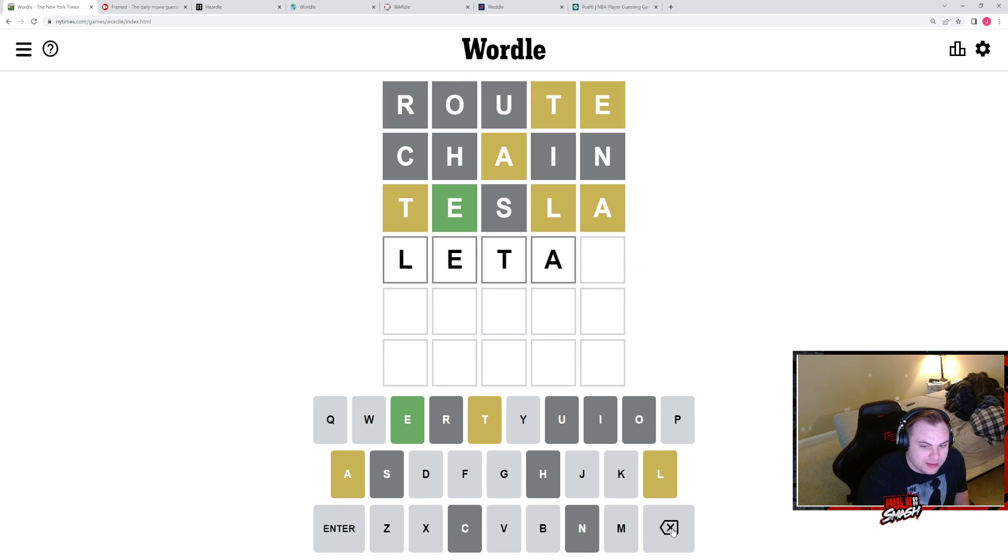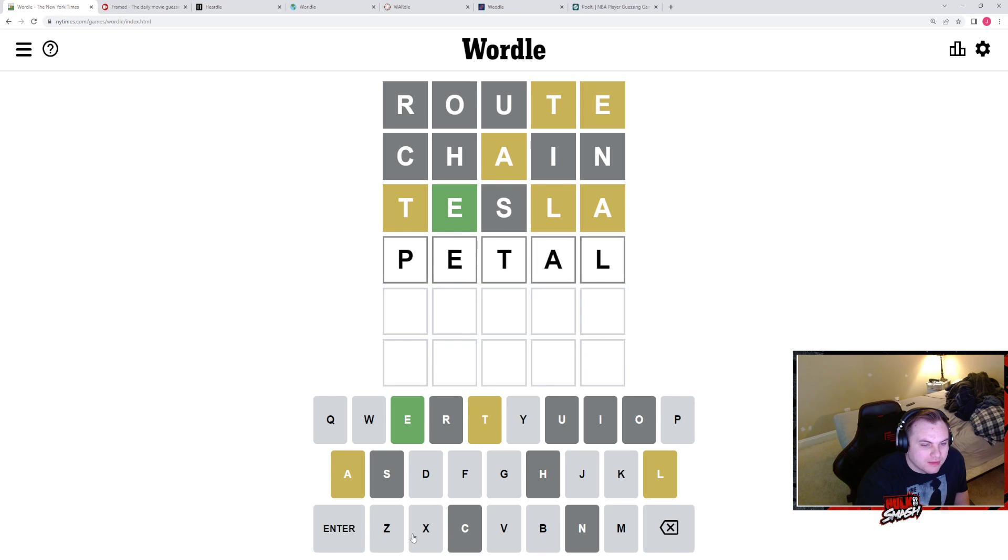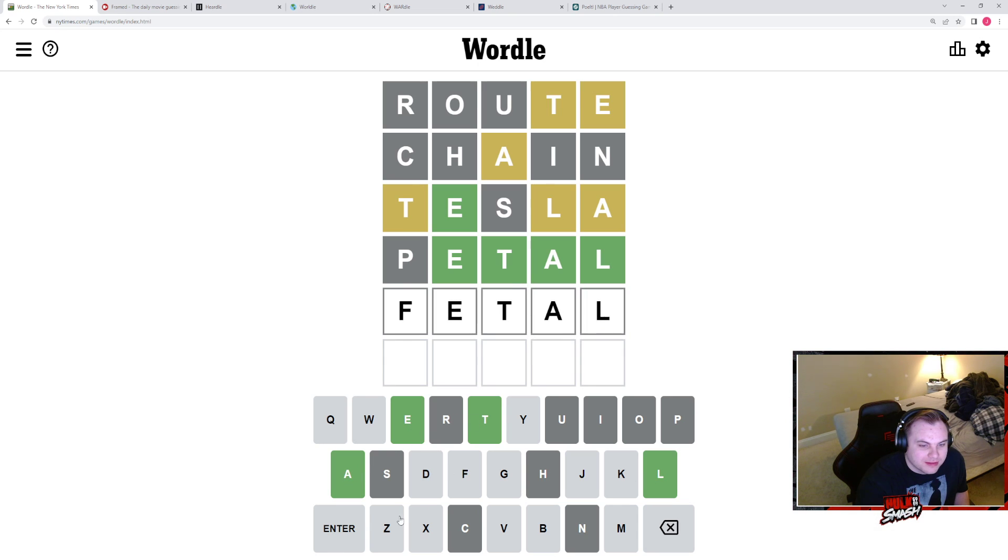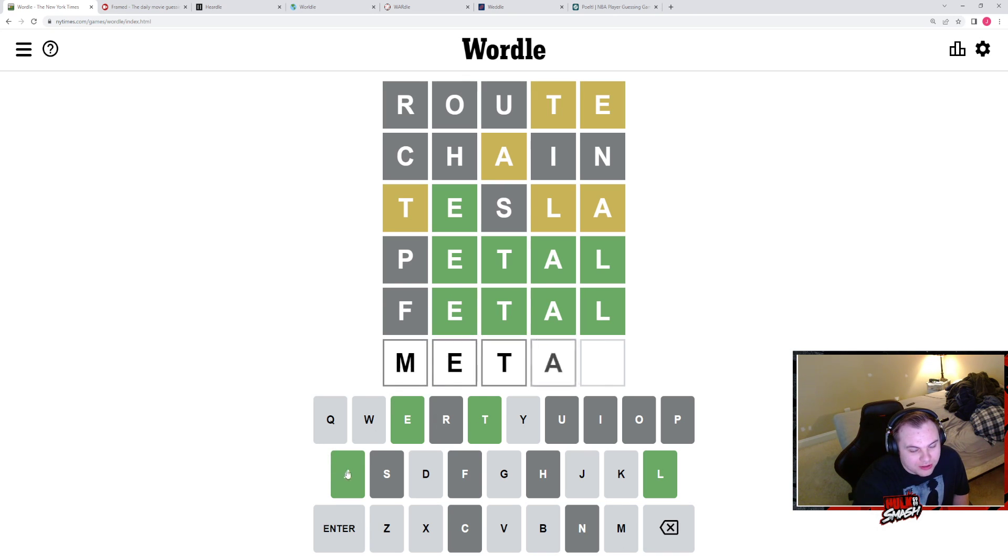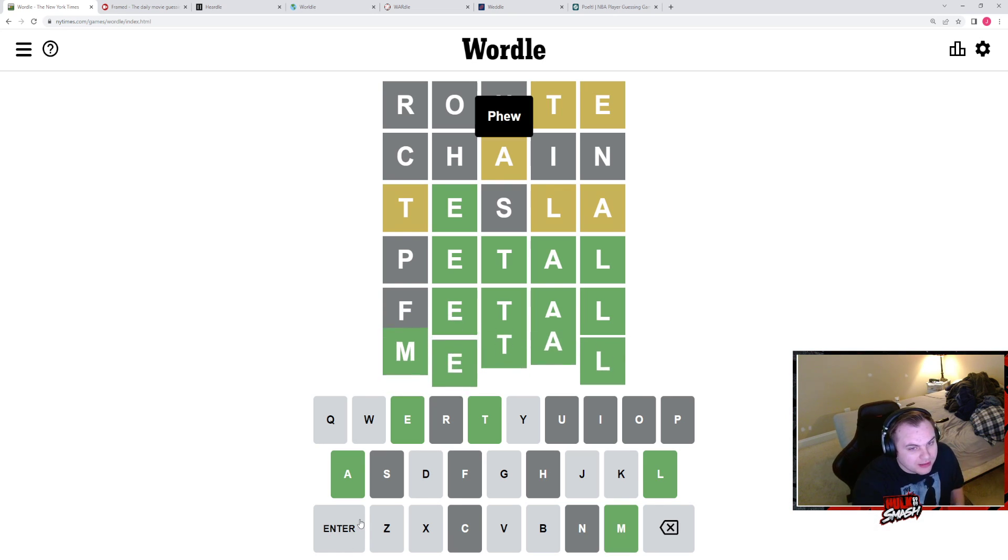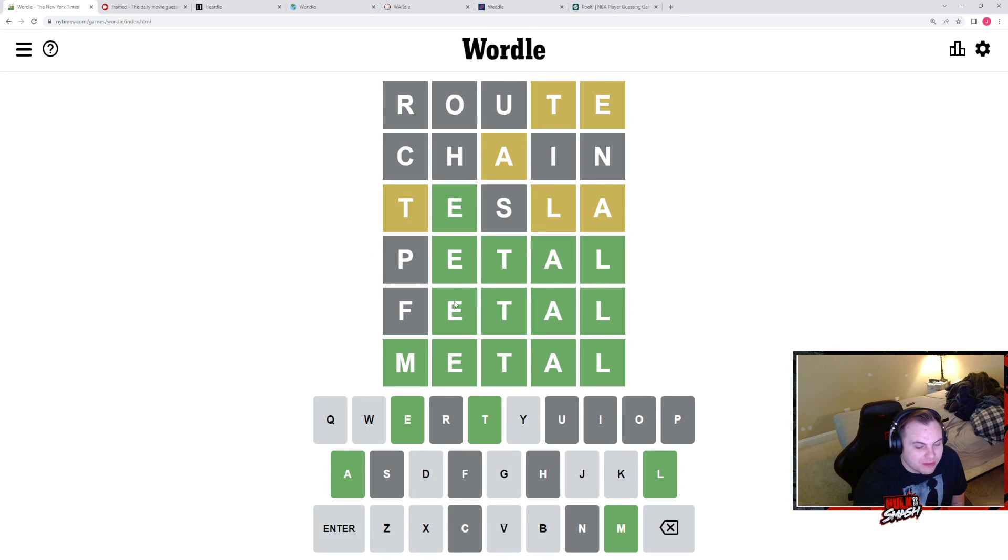The A is probably in the fourth position, right here. Actually L could be at the end, like a T-A-L situation. Could it be like fetal, petal? I like petal. Oh yes. Oh shit, Carpool! Hey, welcome to the stream man. He said metal and it is metal. Thanks man.